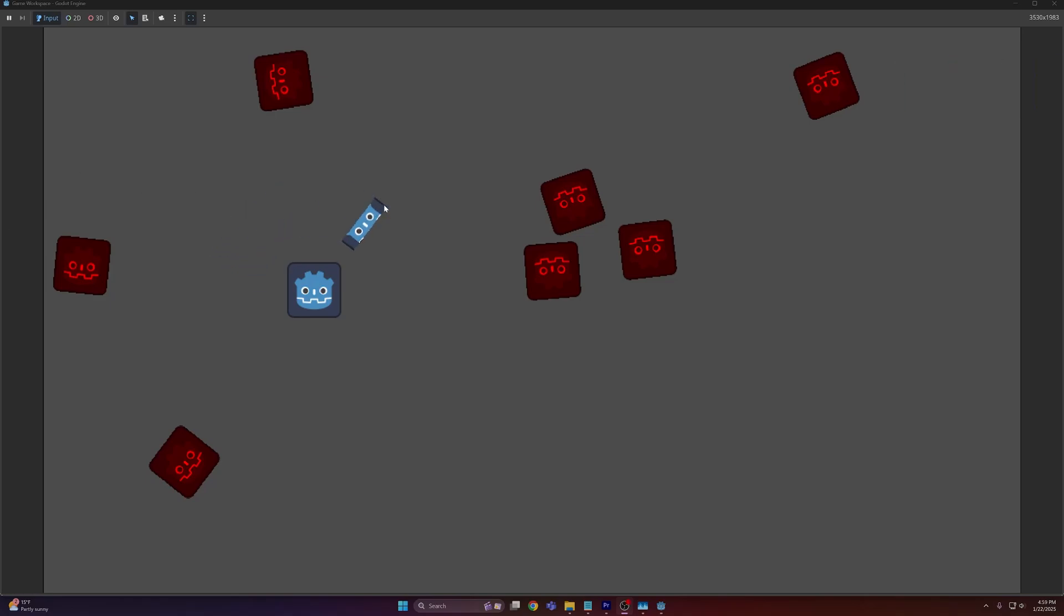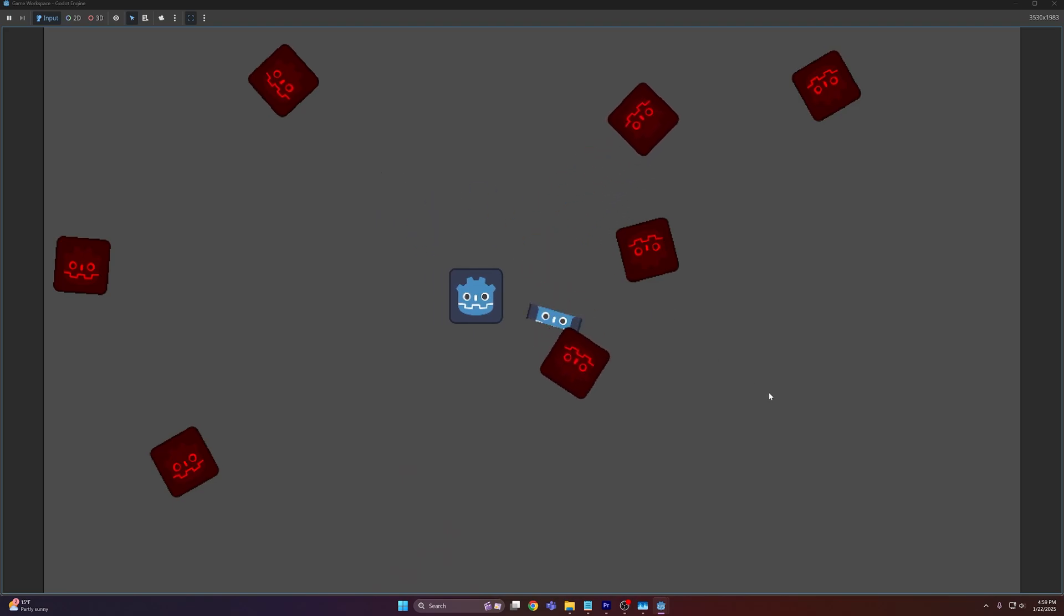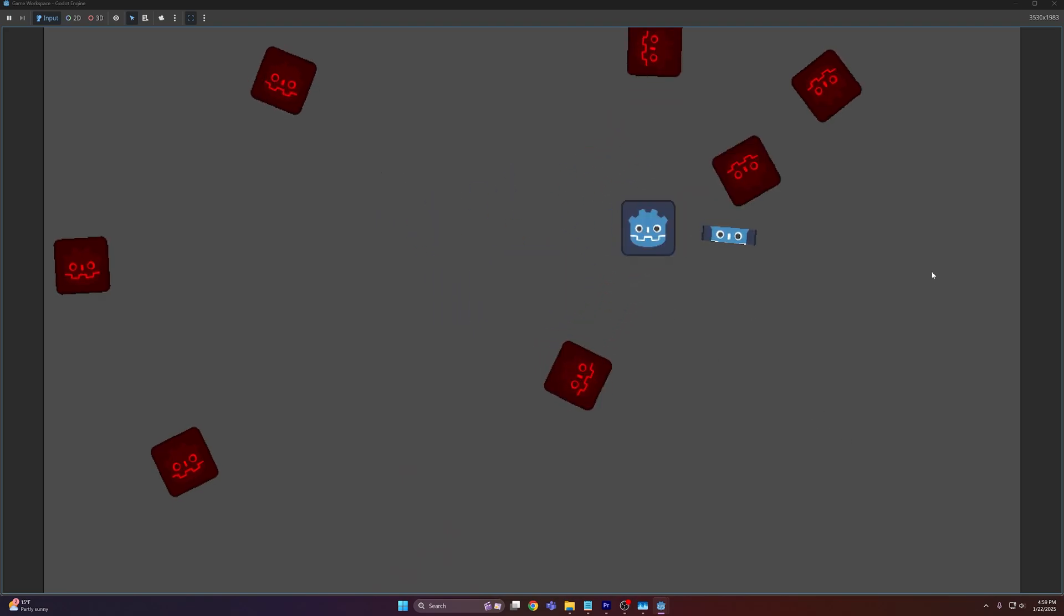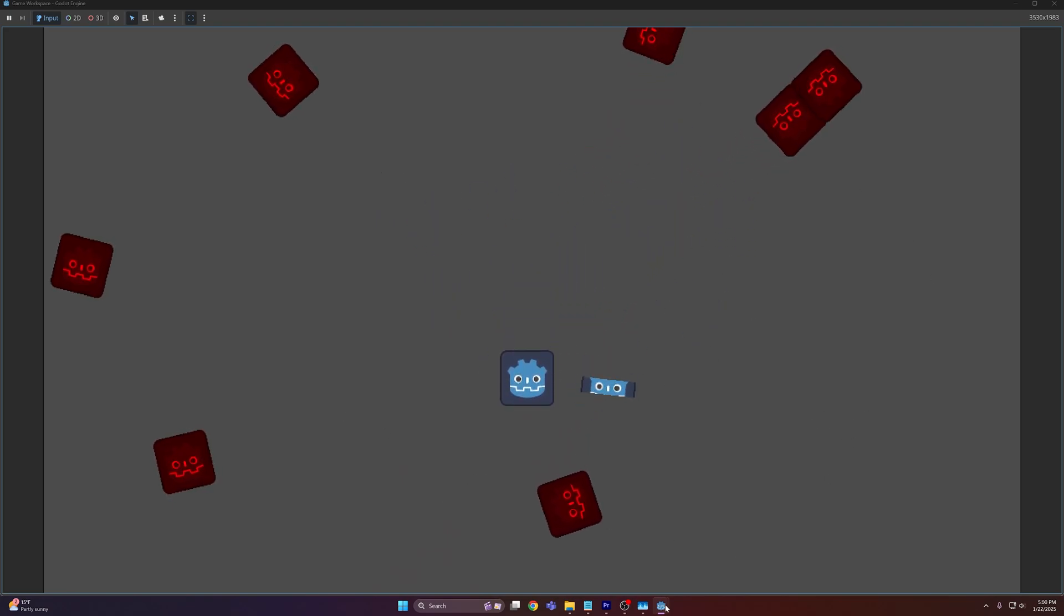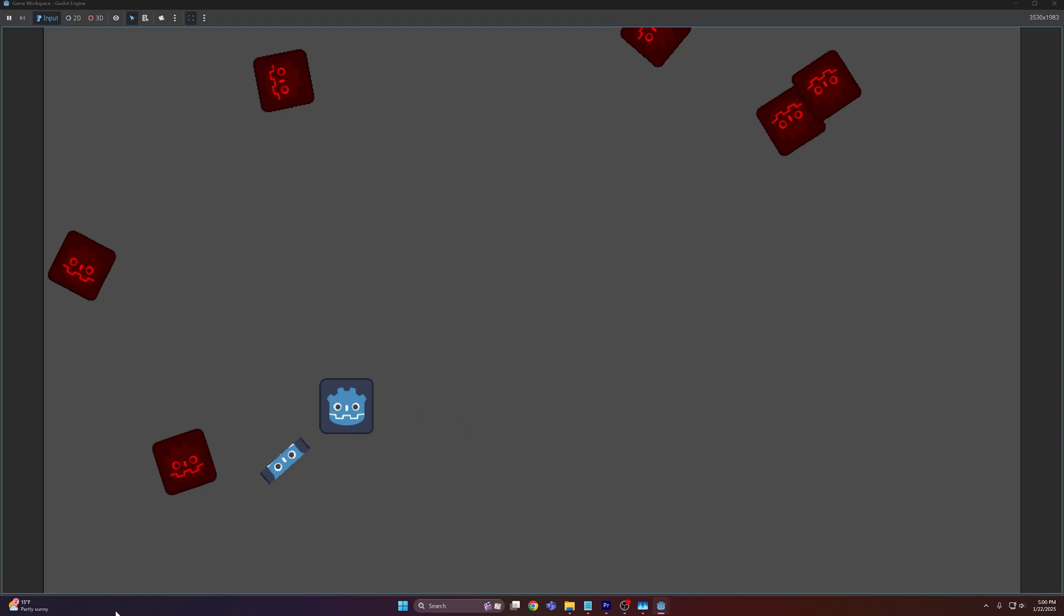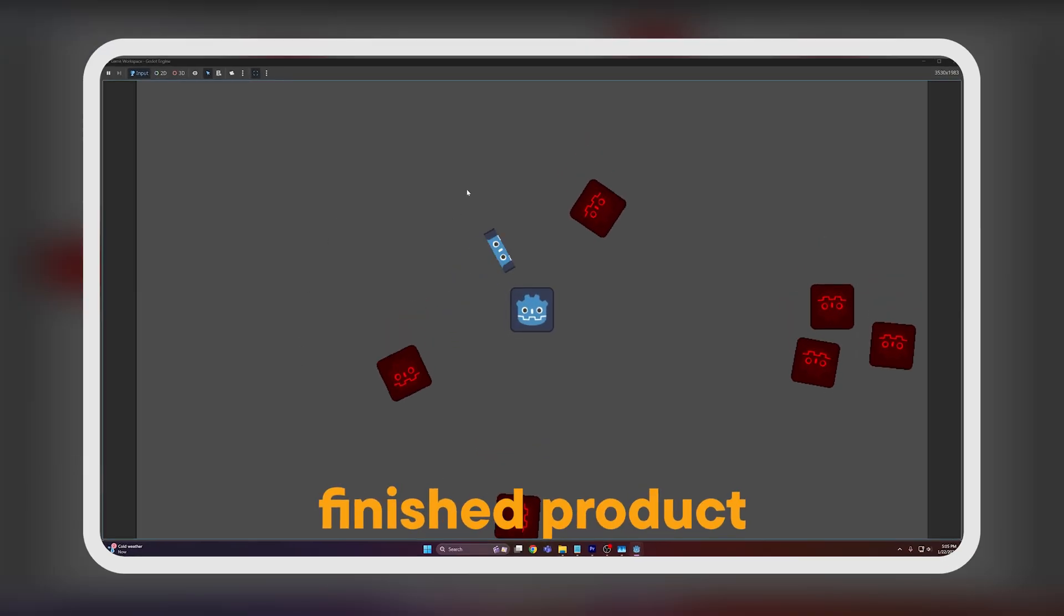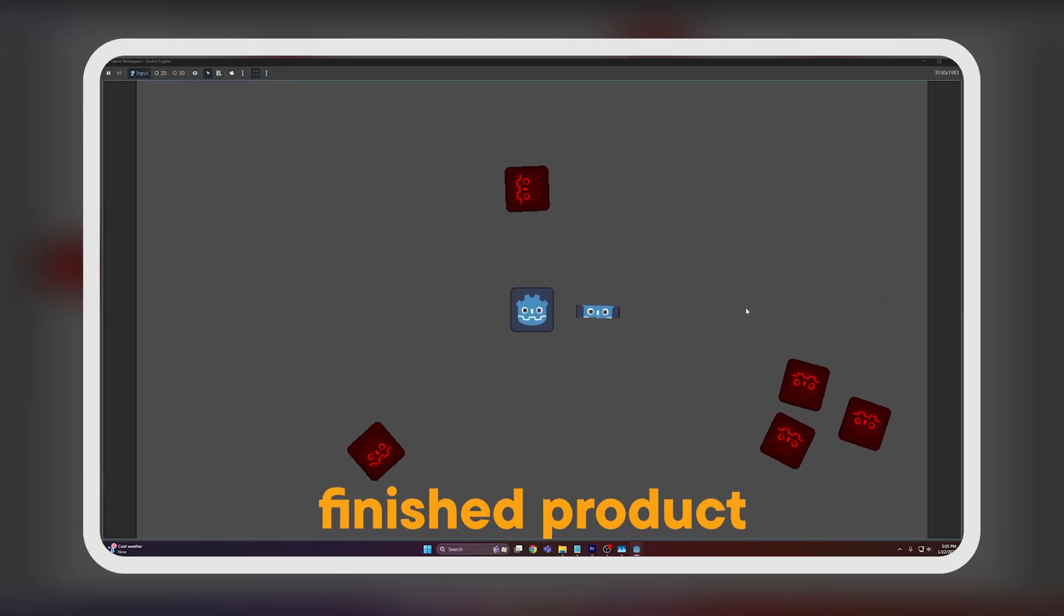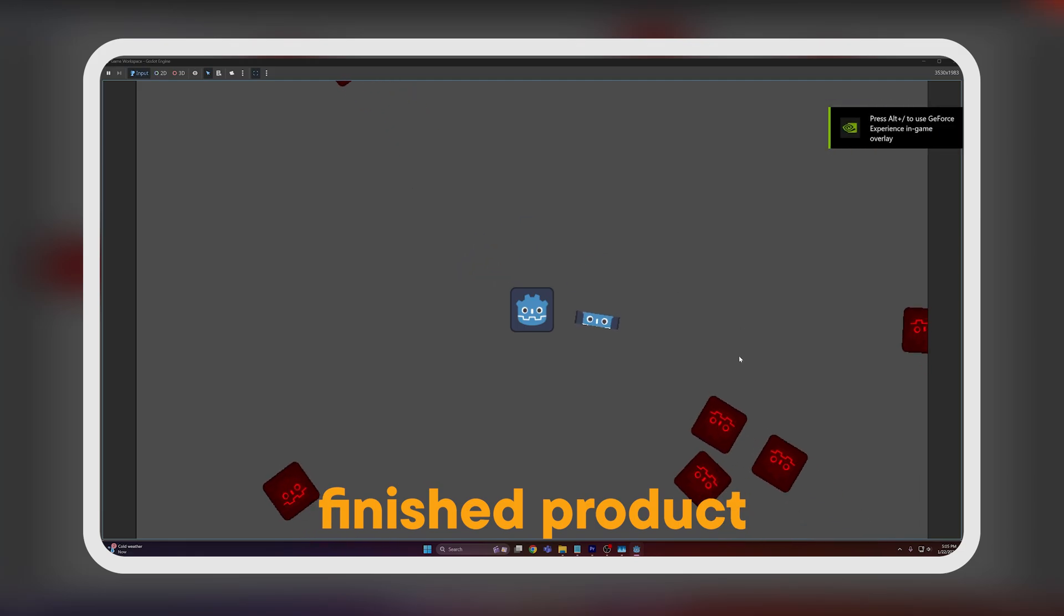So in today's tutorial we're going to be looking at adding camera shake to a Godot 4 game. For example, you can see here it's not super satisfying, and so camera shake can really help add a little bit more polish to your game and make it feel like the player is actually doing something.